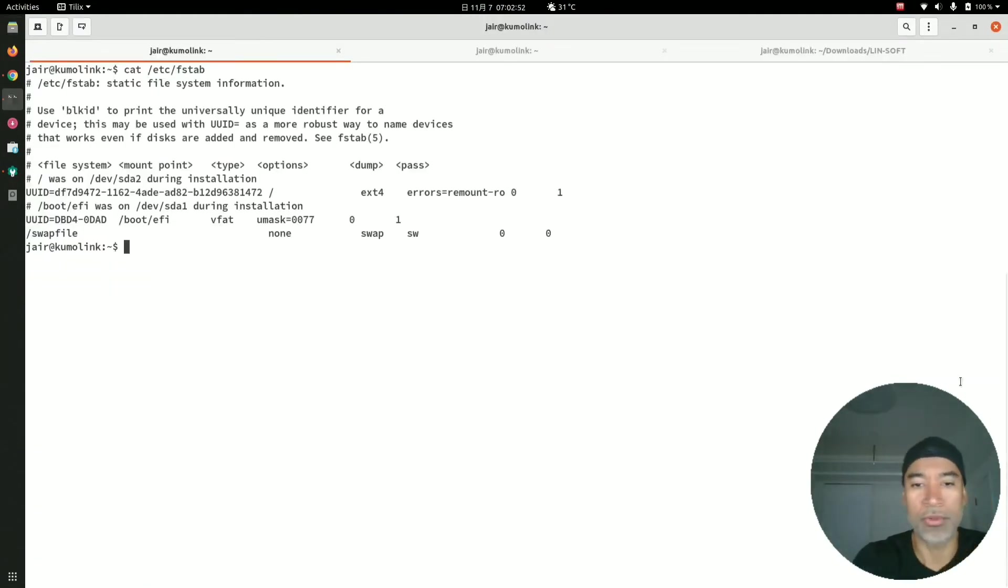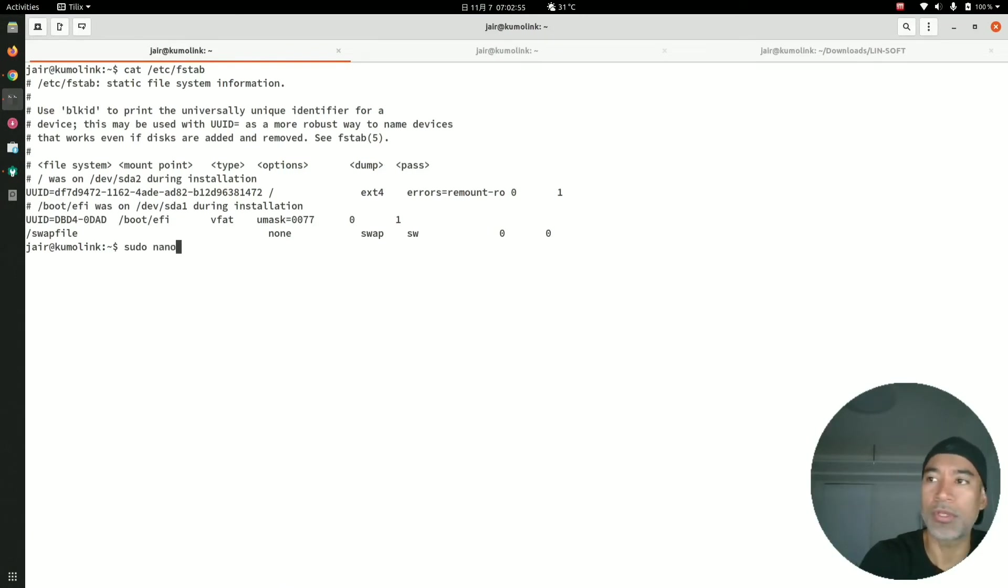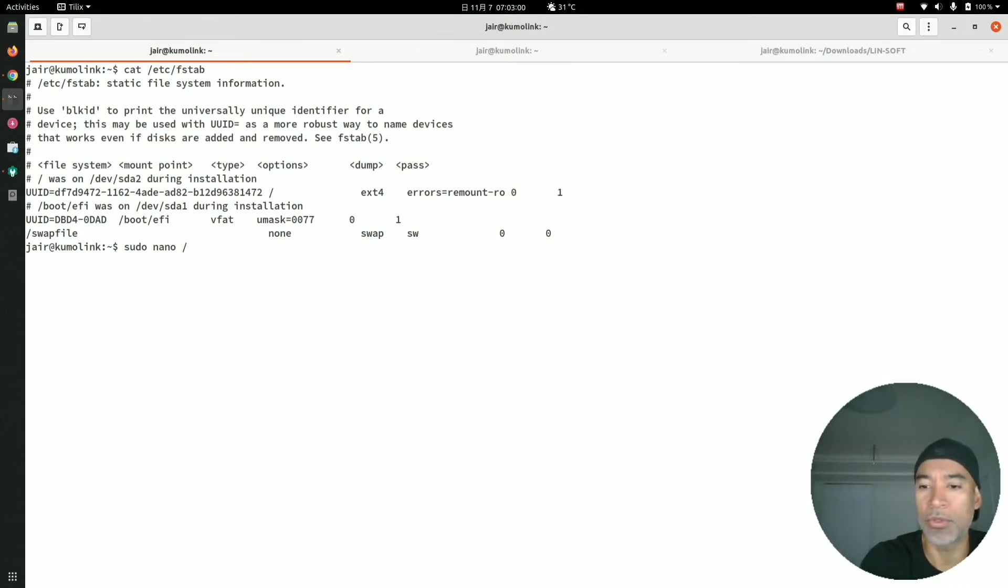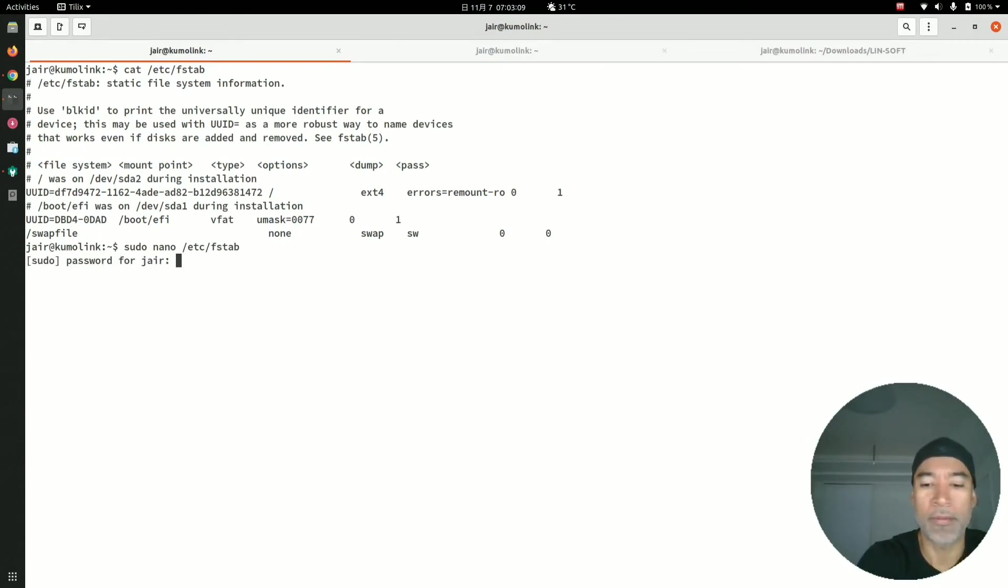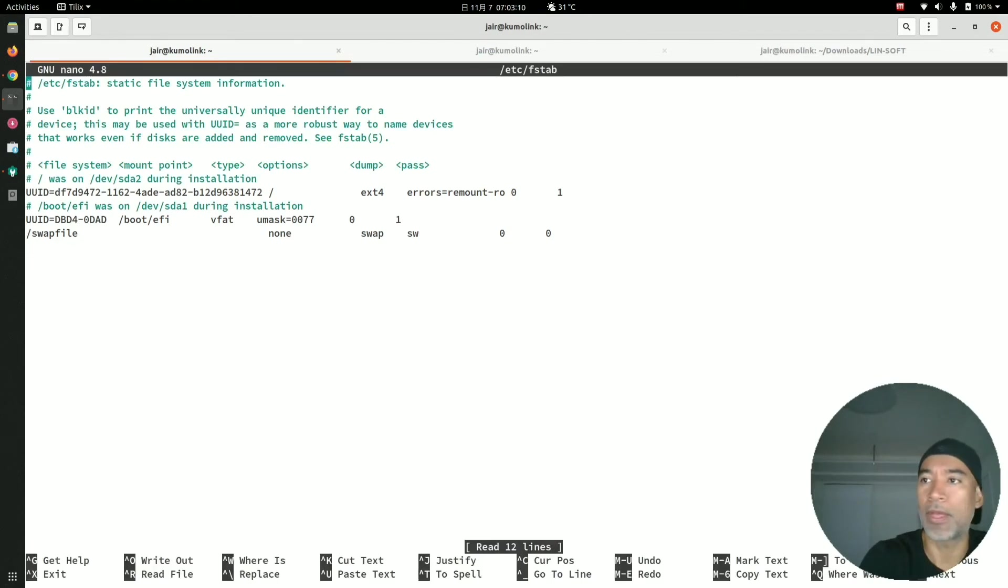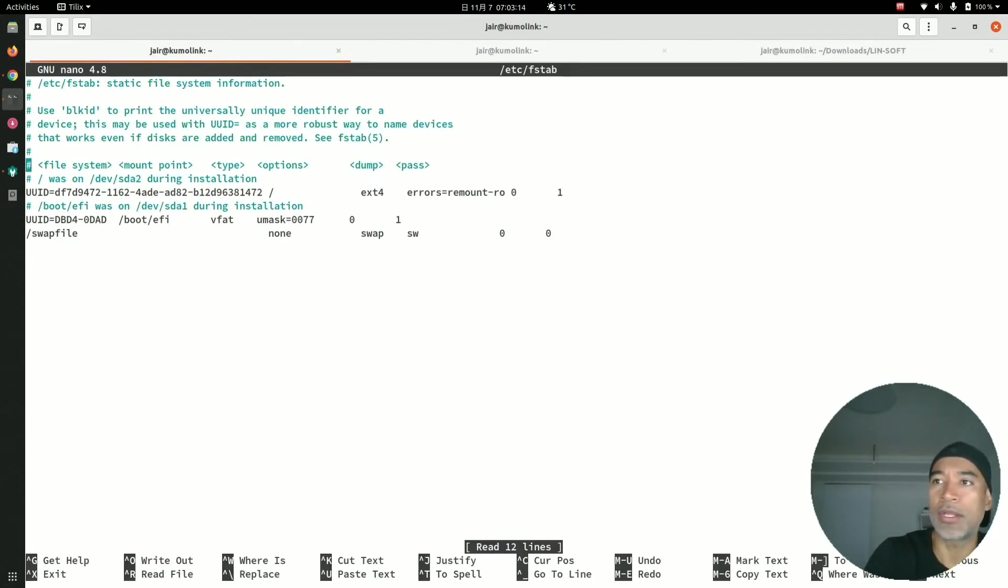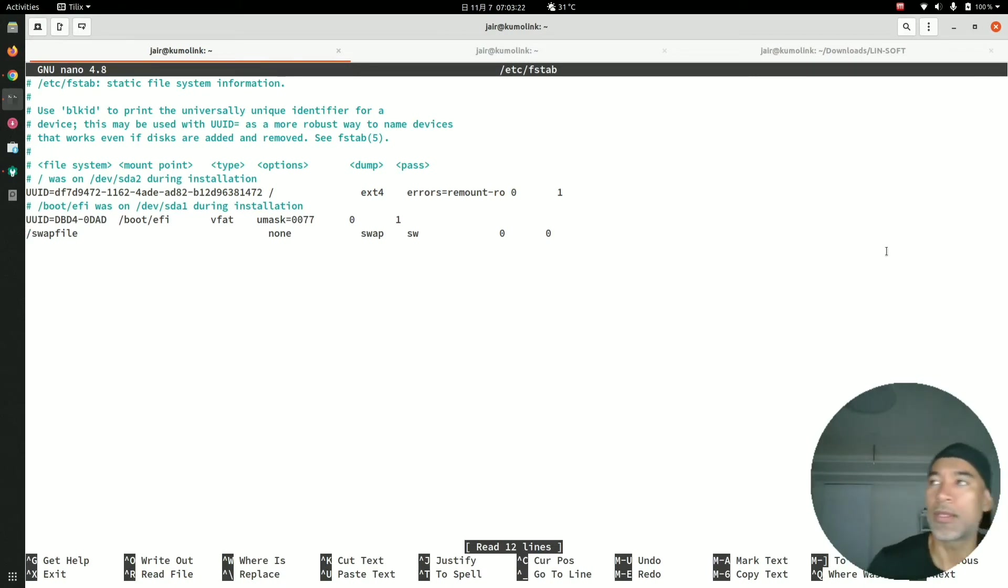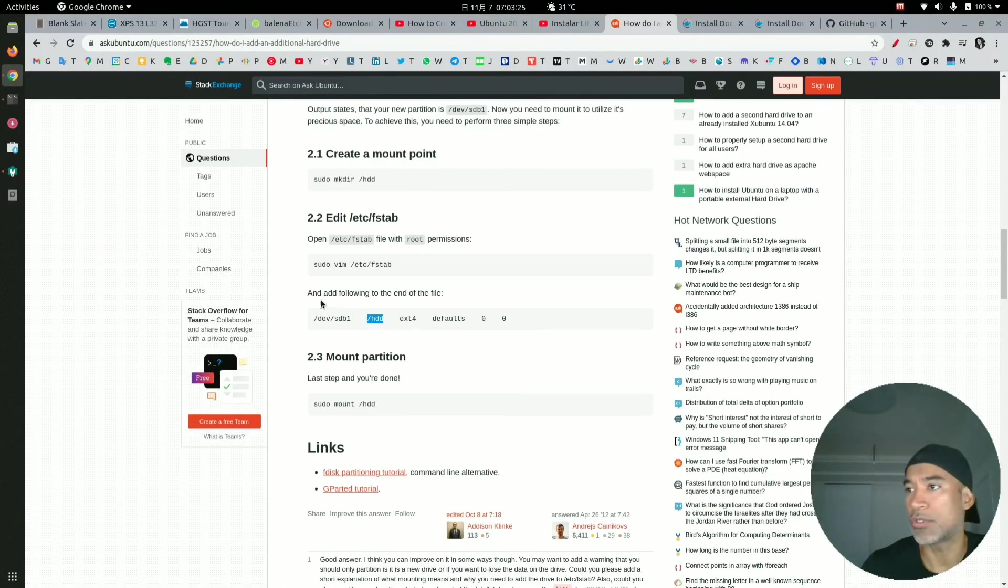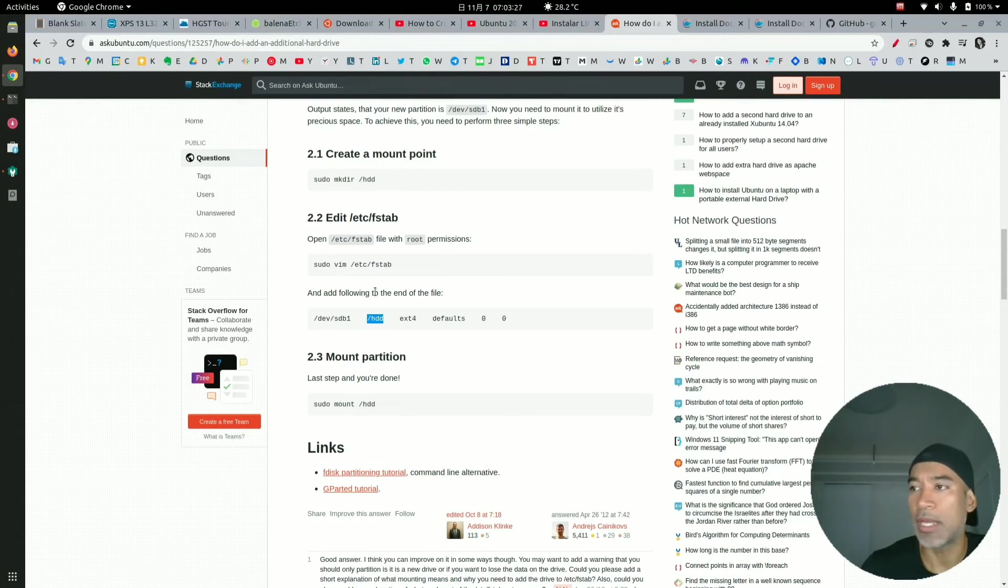What I'm going to do is sudo nano—this is a very simple editor in Linux. Then here I will do /etc/fstab. I need to put my administrator password. What I will do here is I will add at the end of this file, at the end of this line, as the instructions show.